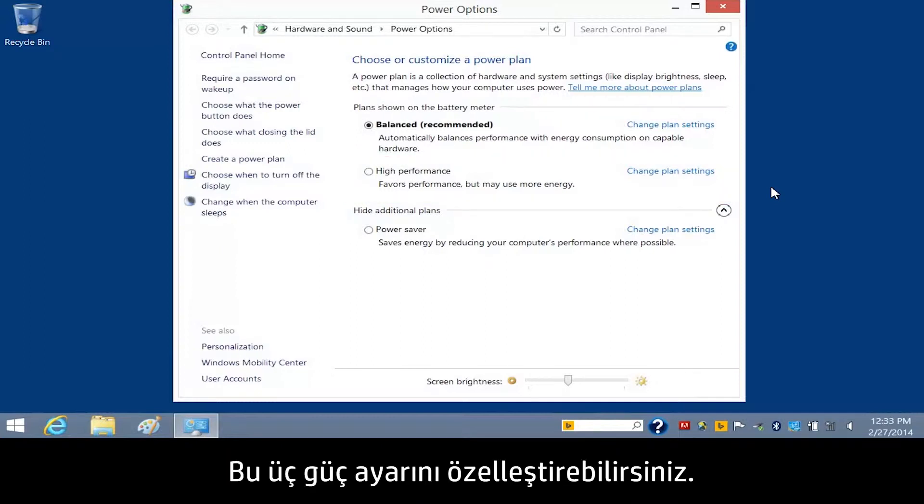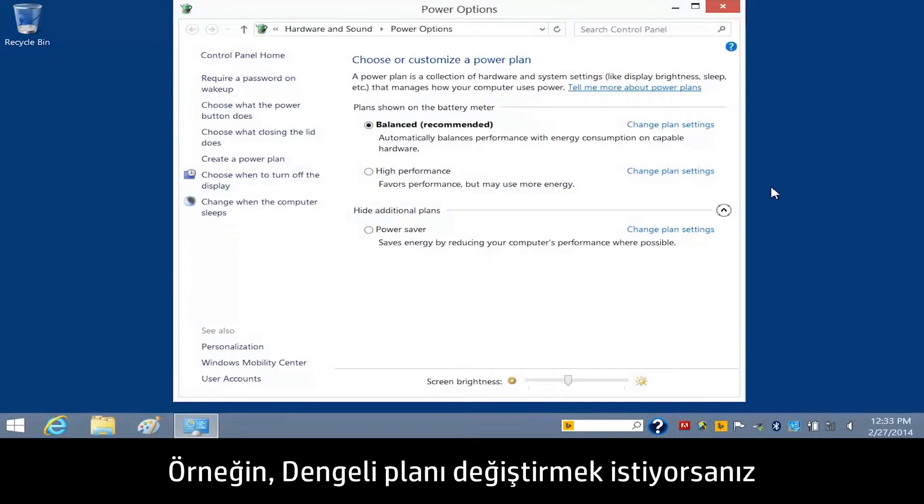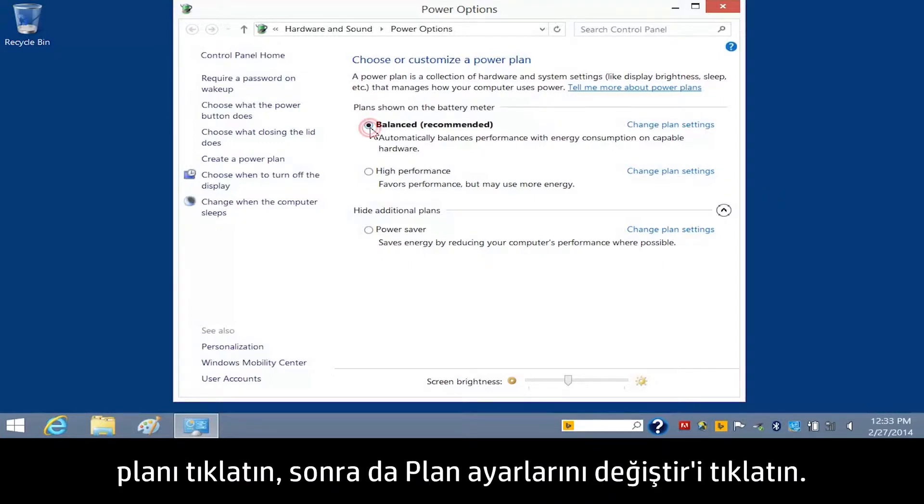You can customize the settings in any of these power plans. For example, if you want to change the Balance Plan, click the Plan and then click Change Plan Settings.